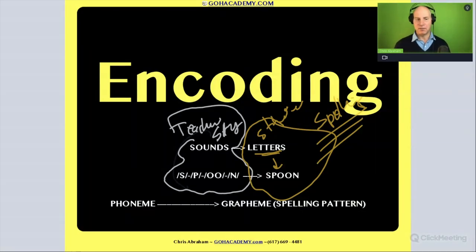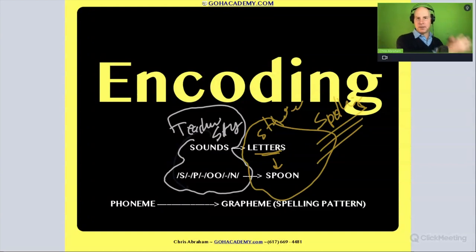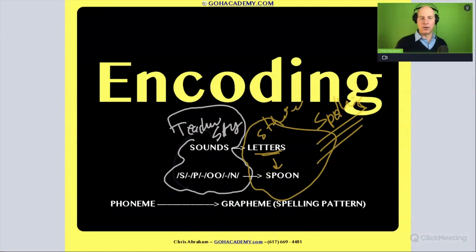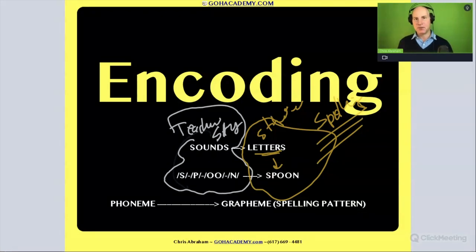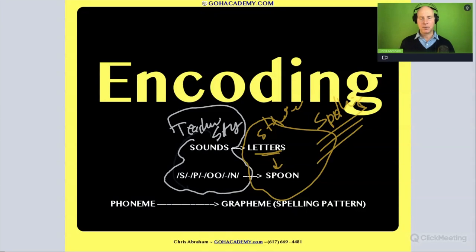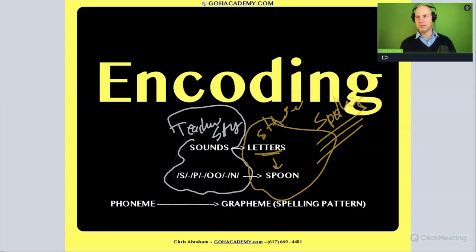We're going to do a bunch of them and they're all going to be a teacher doing some type of assessment or spelling test. We're going to look to see how students spell and see what the gaps in their spelling indicate about gaps in phonics and encoding. All right, so let's take a look at the first one.